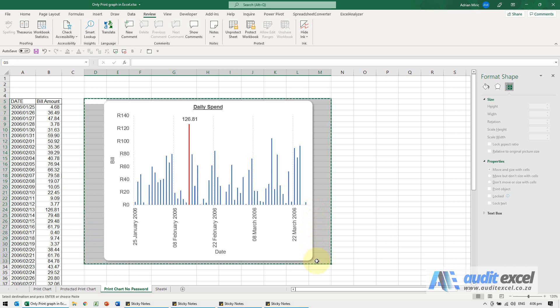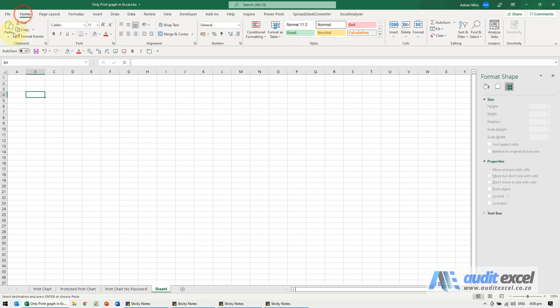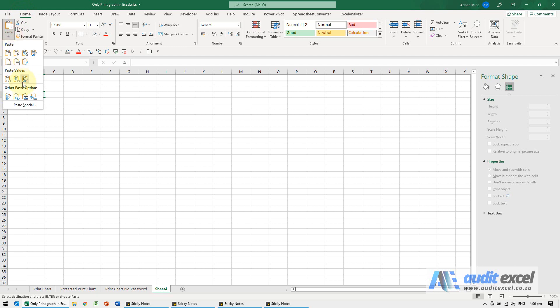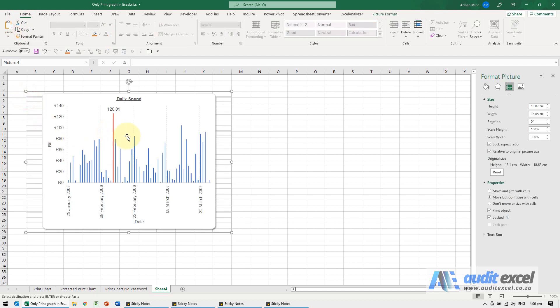Copy them, go to another sheet or Word or wherever, Home, Paste Special, and you'll see over here there's a picture link. When I click it, we've now got the chart. You can obviously clean up what's happening behind there.